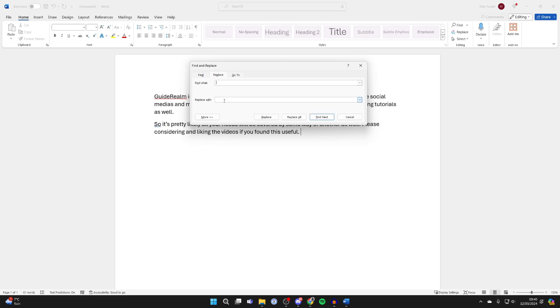Then click on Replace With and choose what you want to replace the spaces with. In this case, because we want to increase the space, we can put in two spaces. So you press the space bar twice, one, two, just like so.